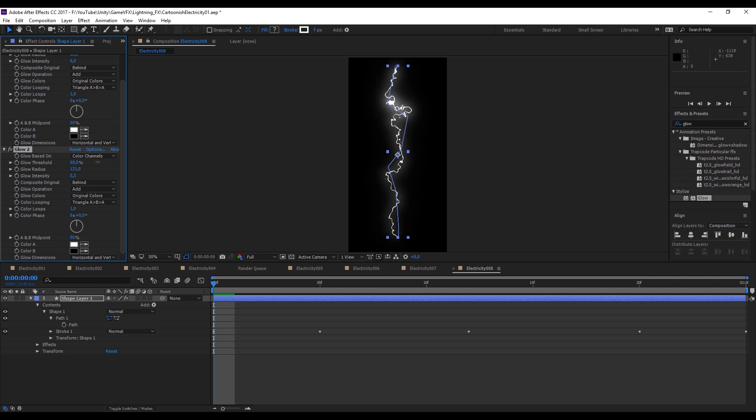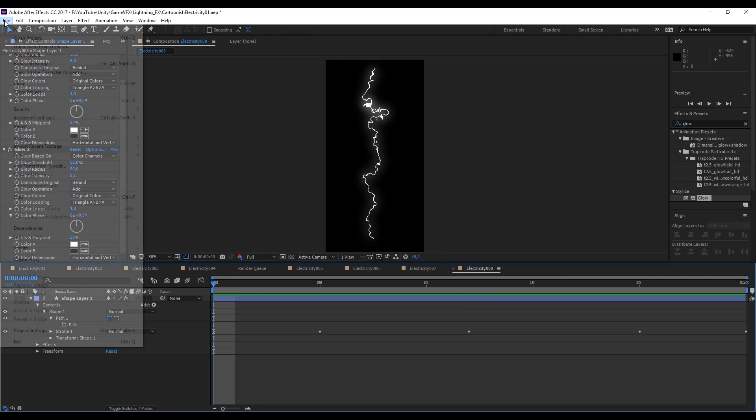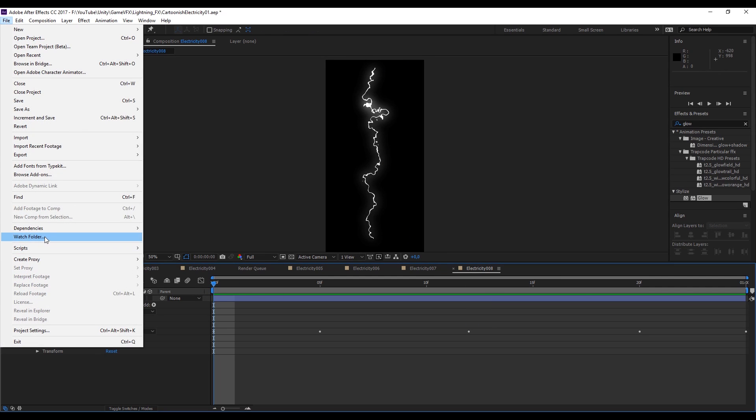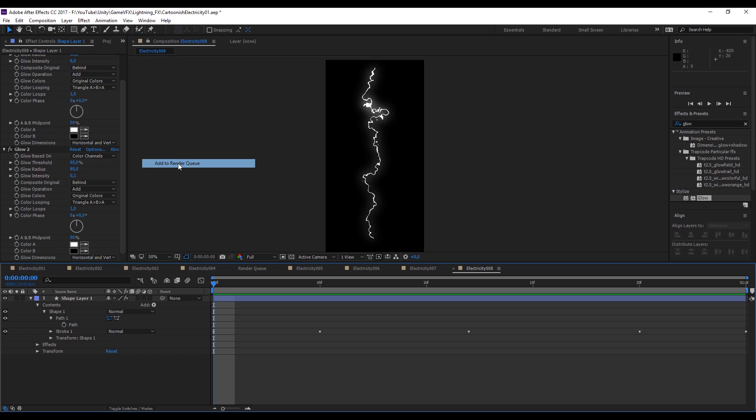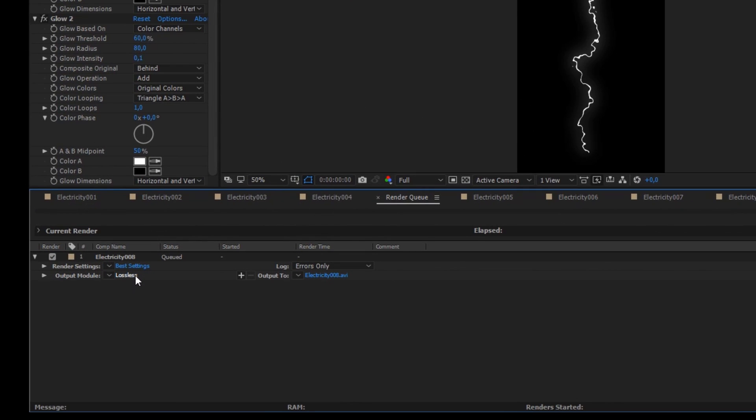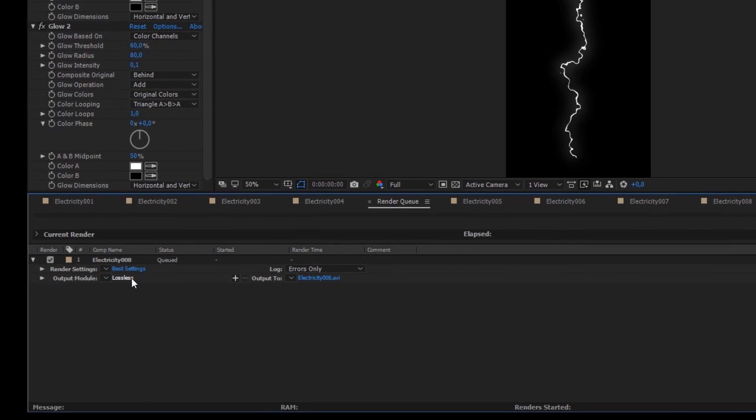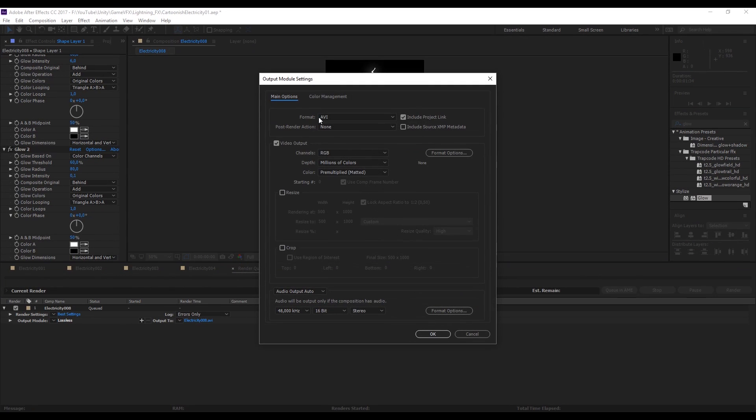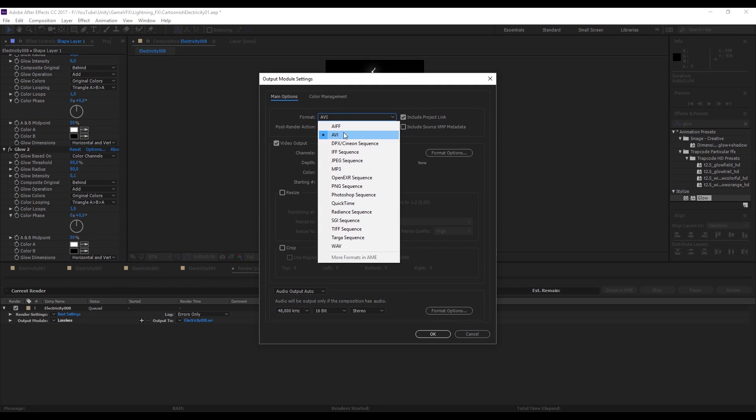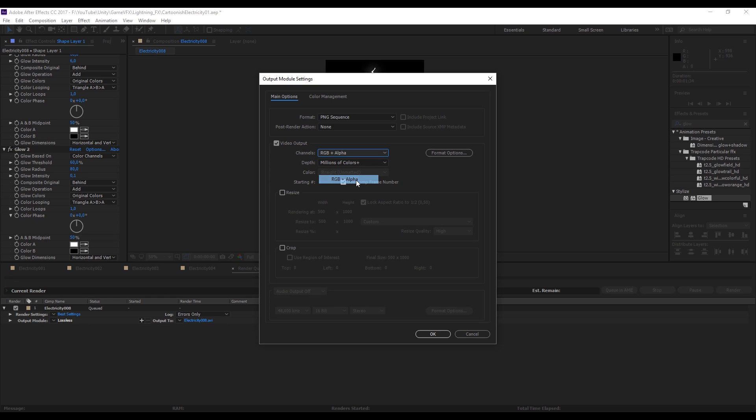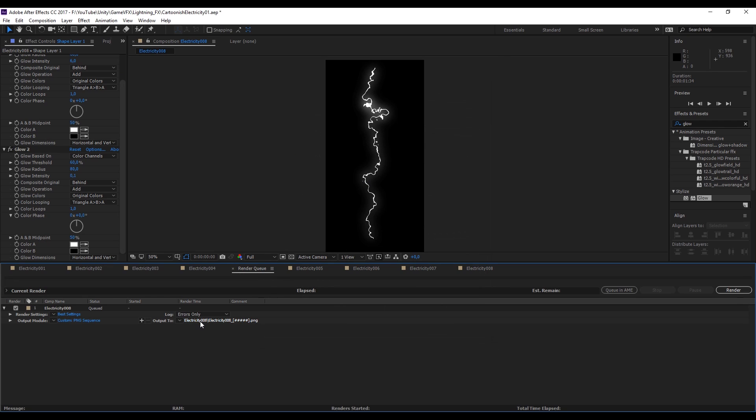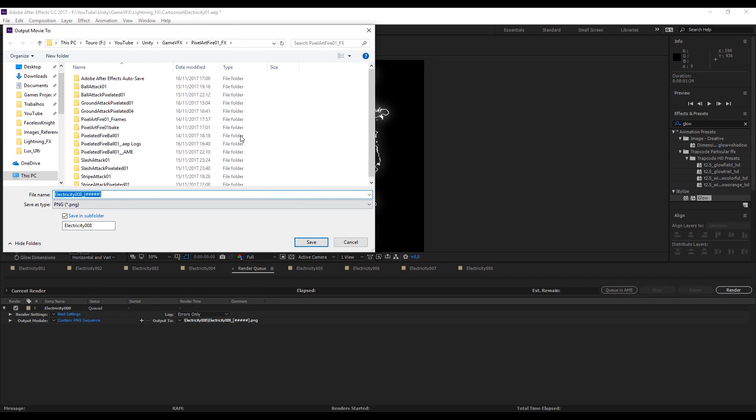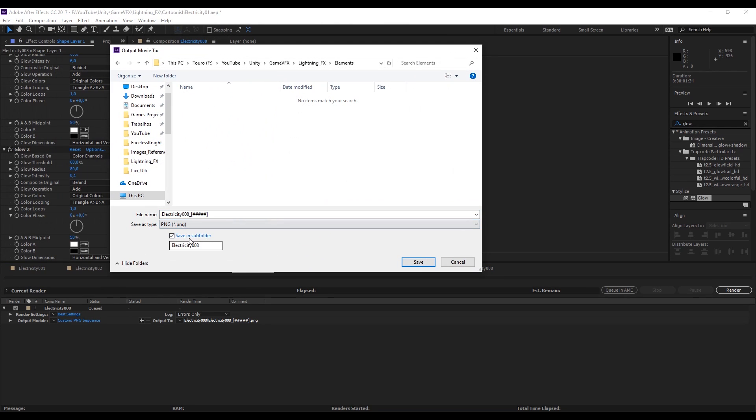The last thing we want to do is to export this and we can go to file and in export select add to render queue. Let's click down here in the output module. In format, let's select PNG sequence and make sure that in the channels we select RGB plus alpha and press OK. The output, we can select the place where this is going to export. You can see down here that it will create a folder for you.